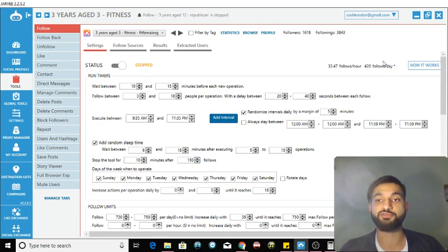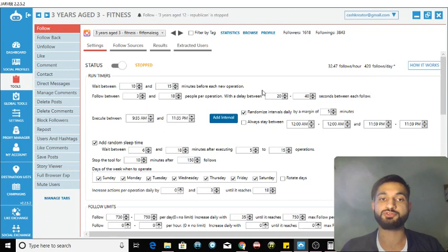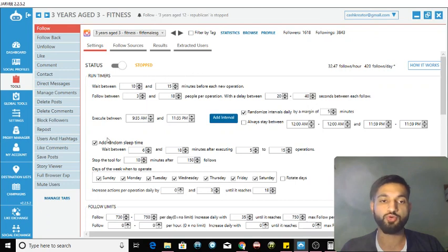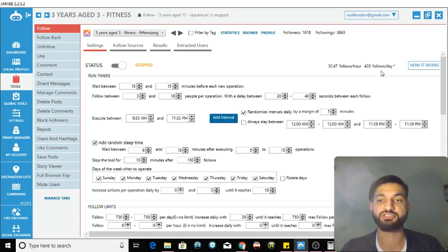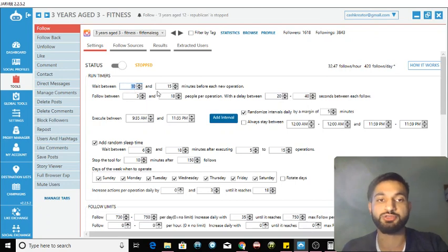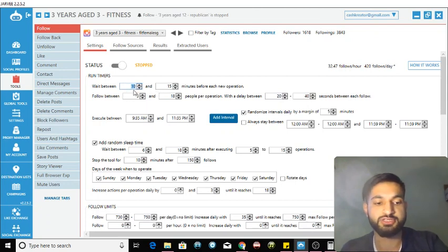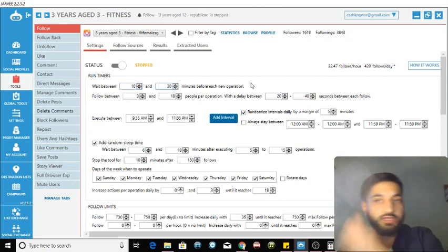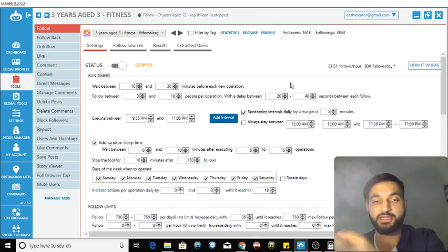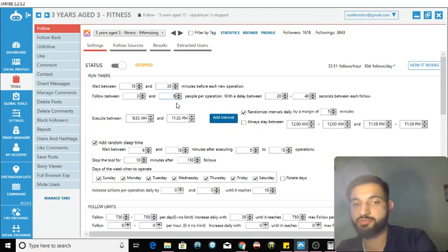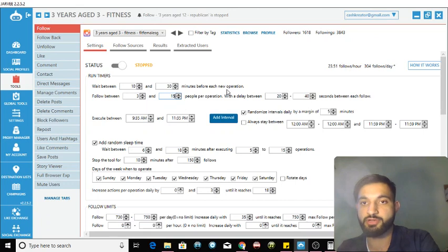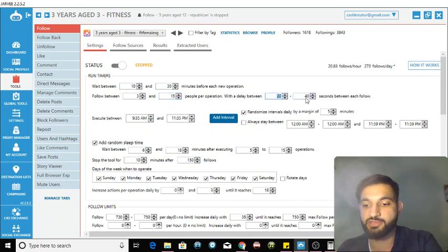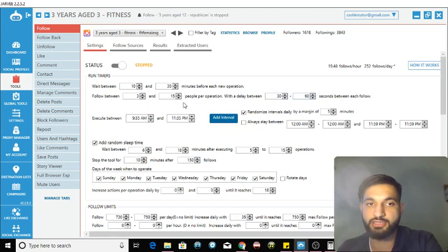I'm gonna go in the tools section and in the settings. As you can see, before the phone verifications I was following over 420 people a day - you cannot do that anymore. What you have to do is get that predicted number below 200. So what I'm gonna do is increase this from 20 to 30 minutes and as you can see the number goes down. I'm gonna decrease the number of follows per operation and the number goes down even more.